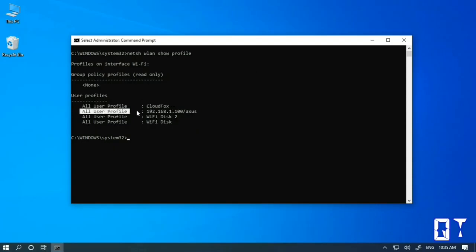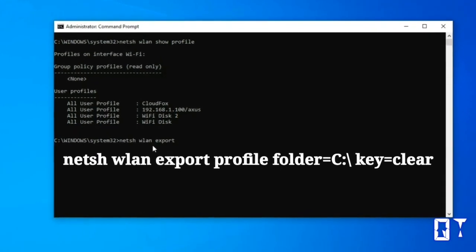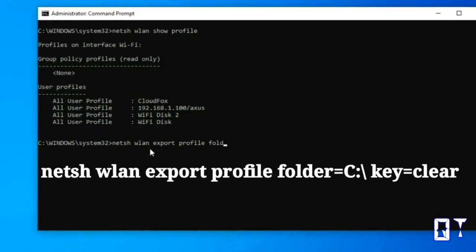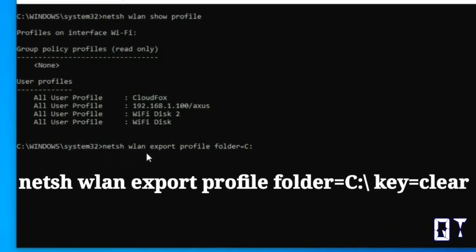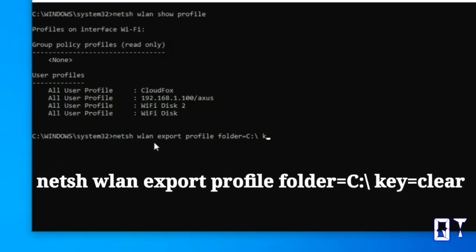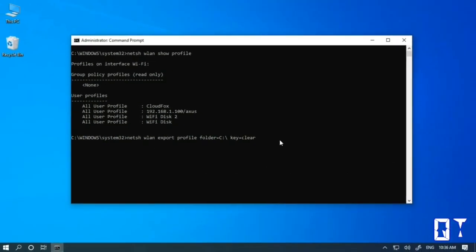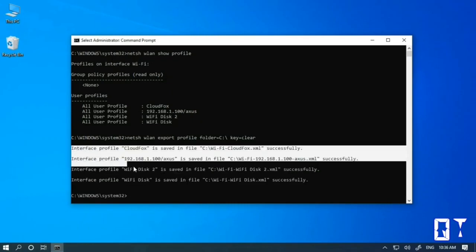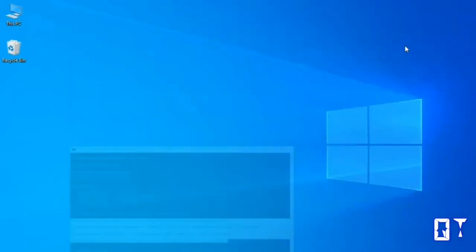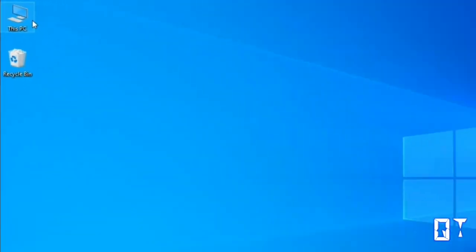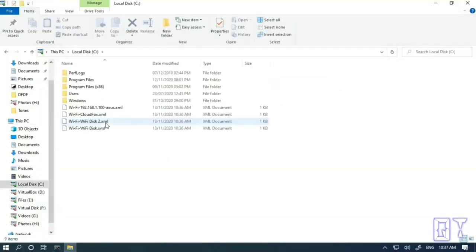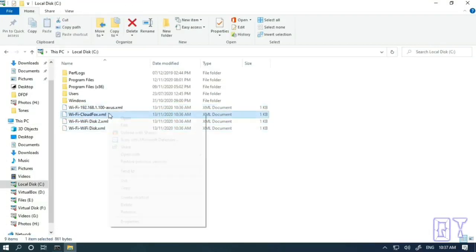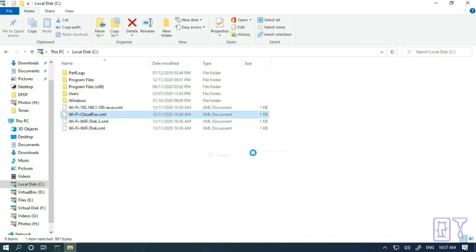Now type in the following command without making any errors. As a response, your passwords are now saved in your C Drive. Now open File Explorer and open the drive path. Now you can see output files. Open the file with Notepad.